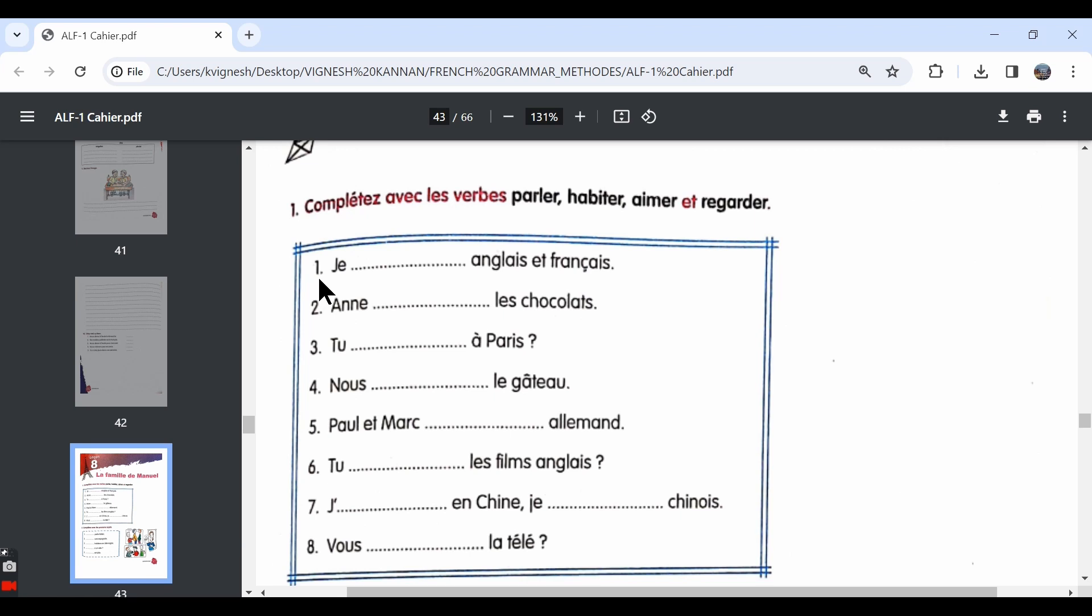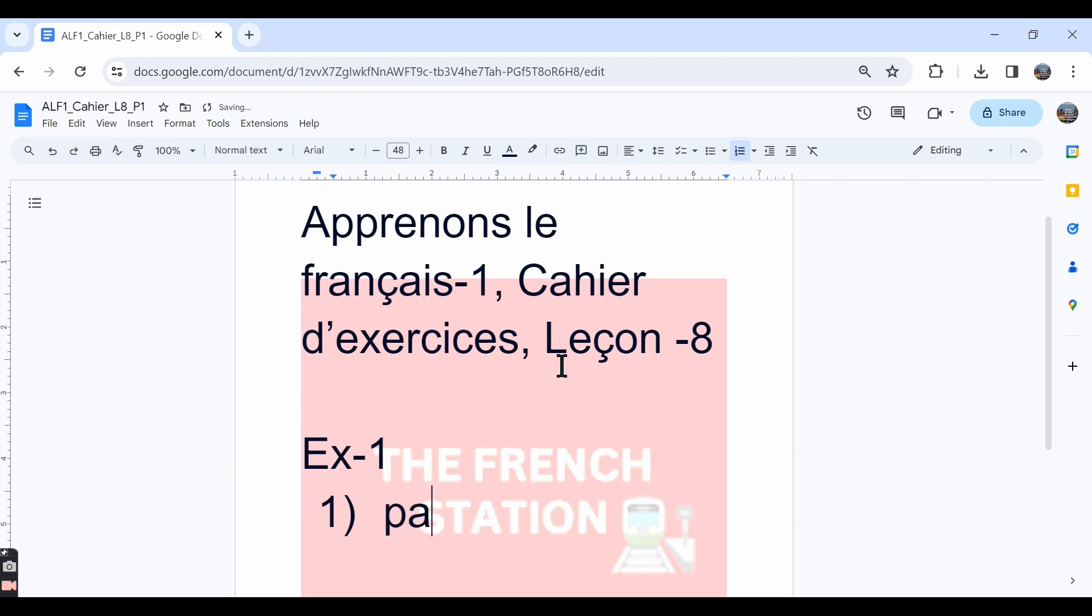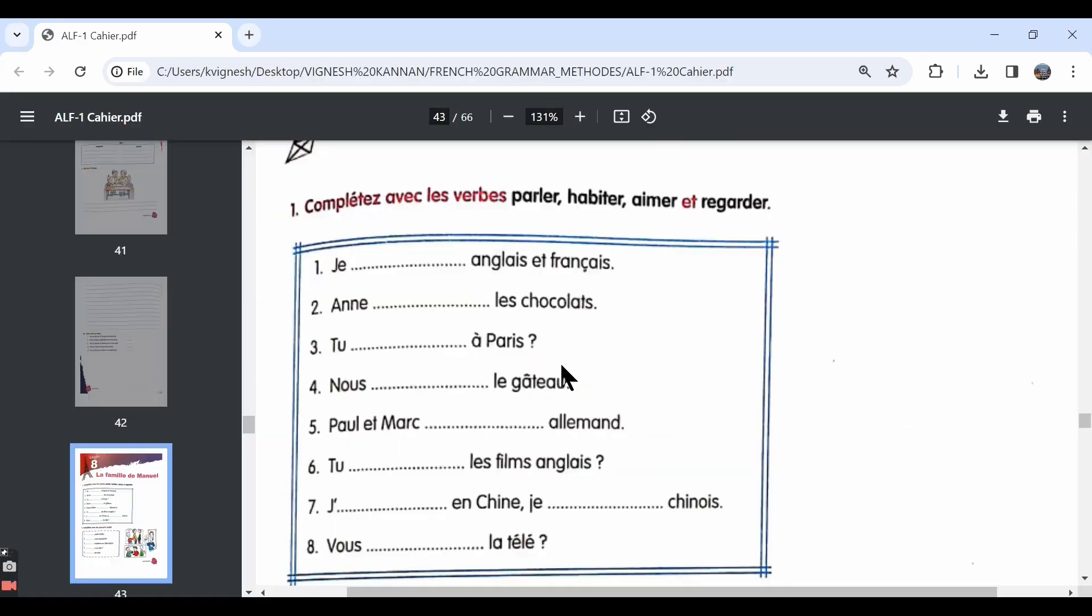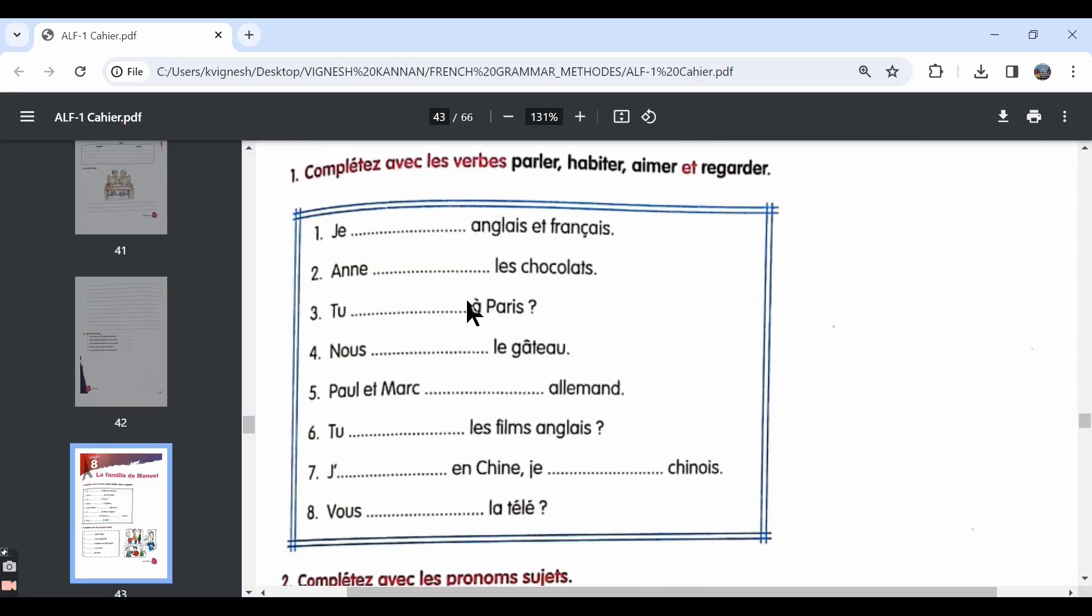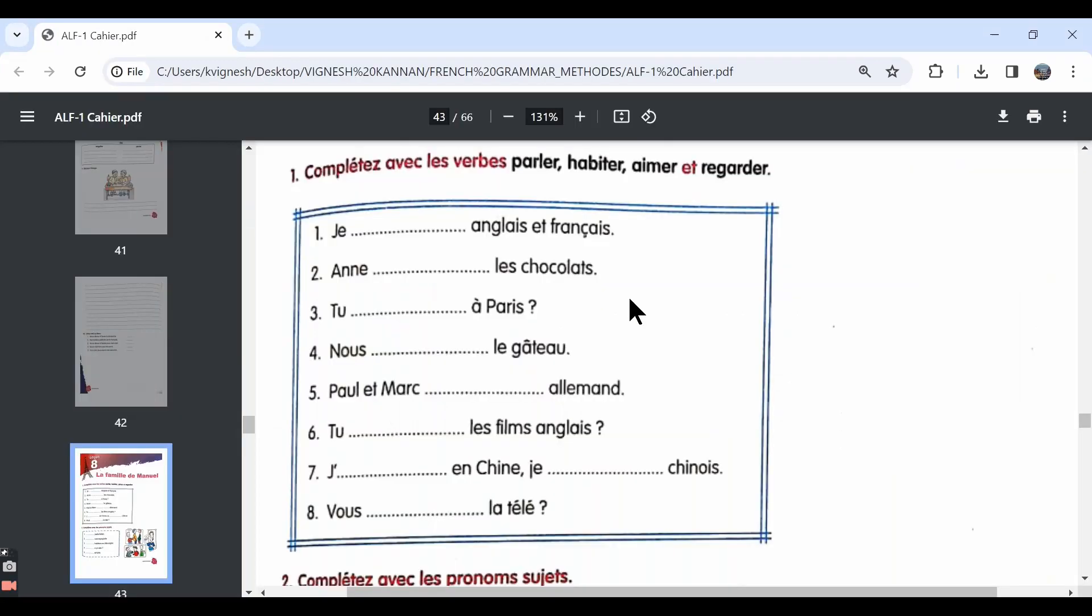The first one, je dash anglais et français. It means I dash English and French. We can choose the verb parler and the correct form is parle. I talk English and French. The second one, Anne em les chocolats. Anne likes chocolates.